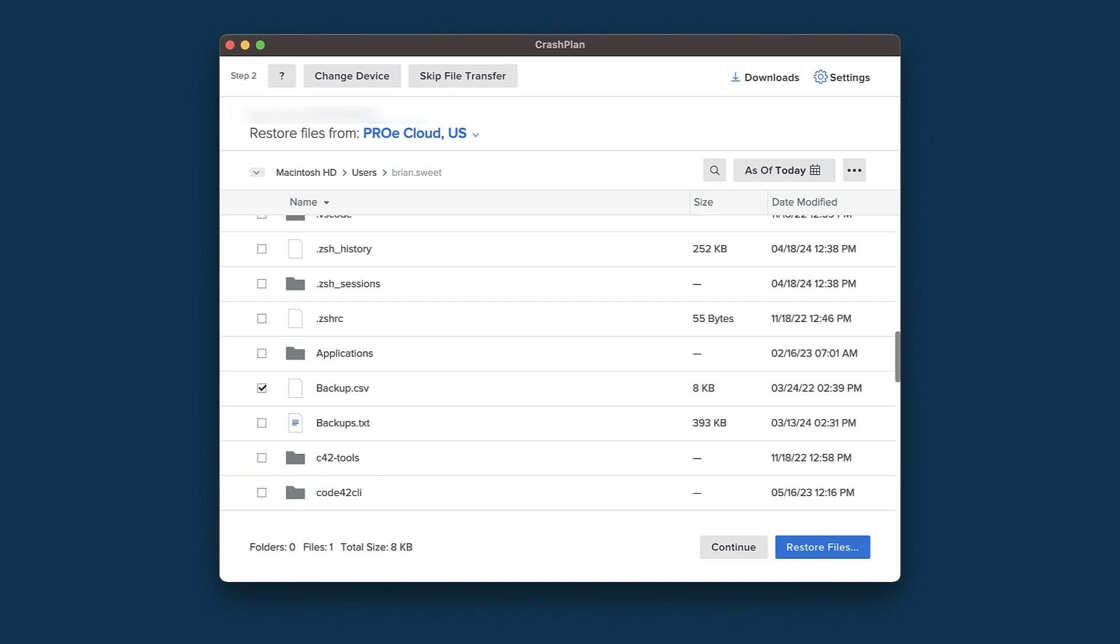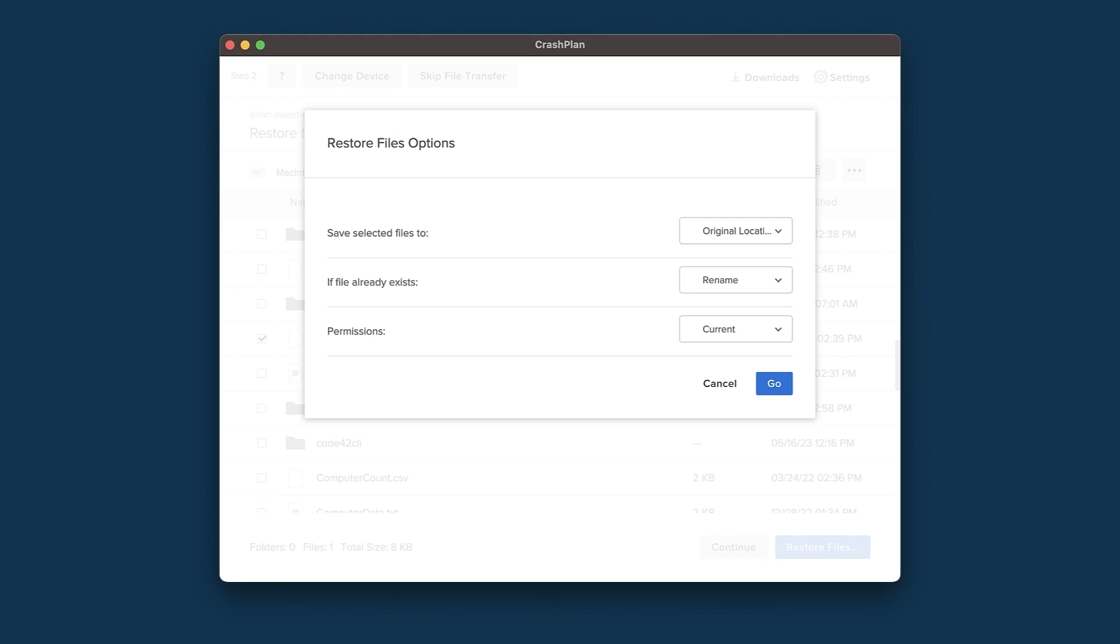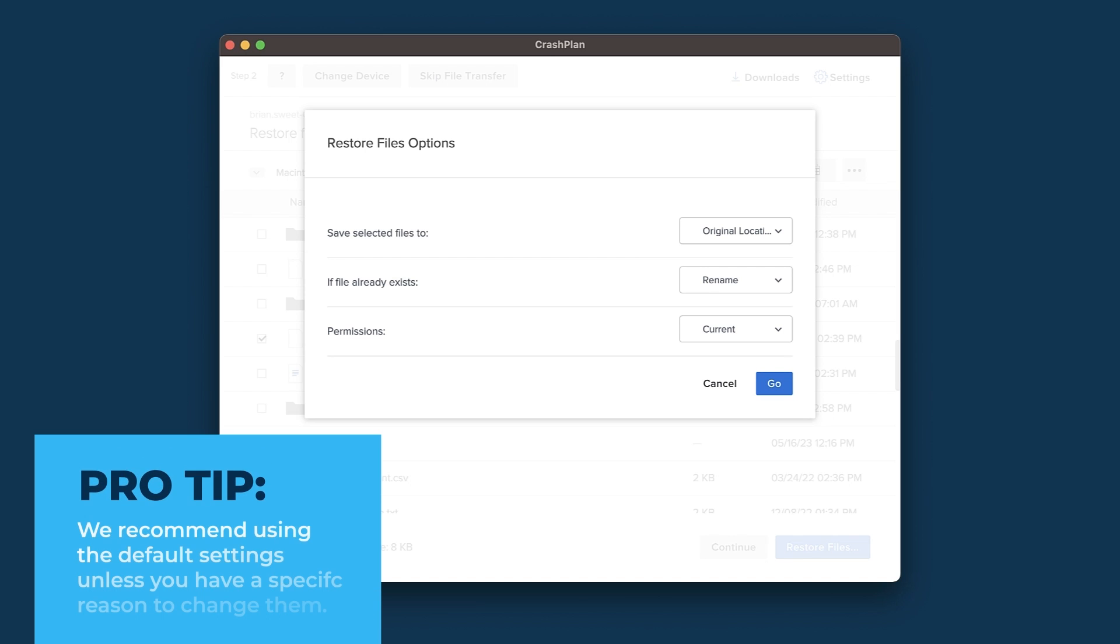Once we click Restore Files, we are taken to the Options window. Here, we tell CrashPlan how we want it to deal with the files that we are restoring and any files it finds in the location that we are restoring to. If you are transferring your files to a new computer, you likely want to keep it set at the defaults. These settings are to restore to the original location, rename any existing files with the same names, and use the current permissions.